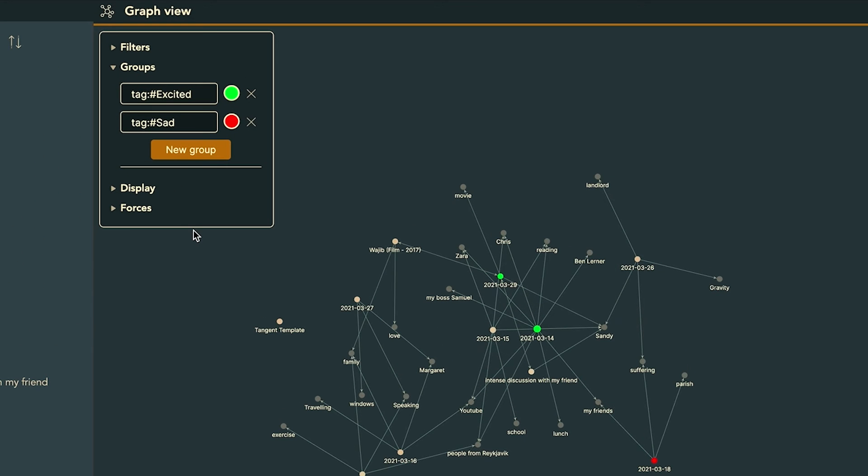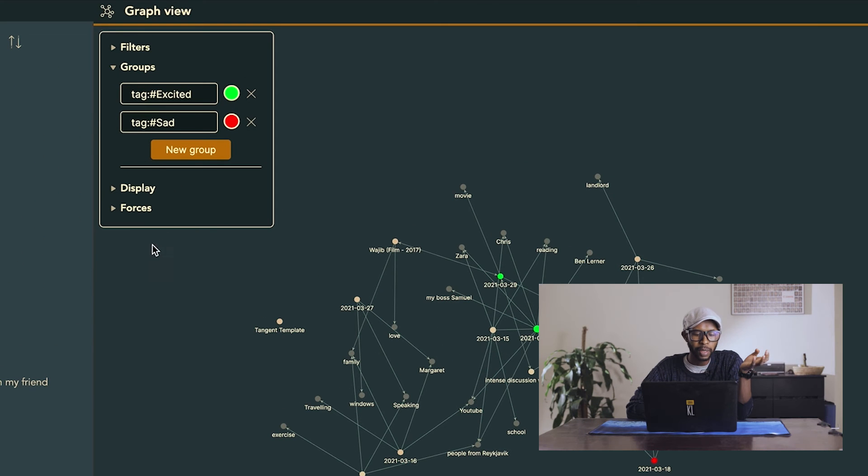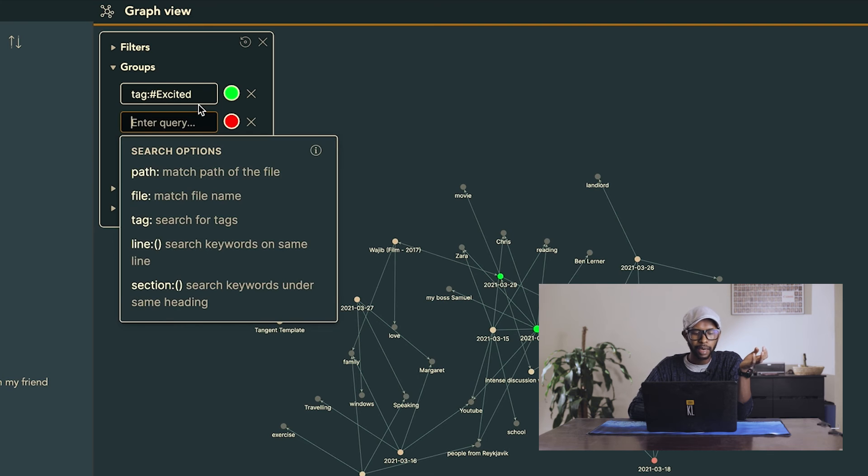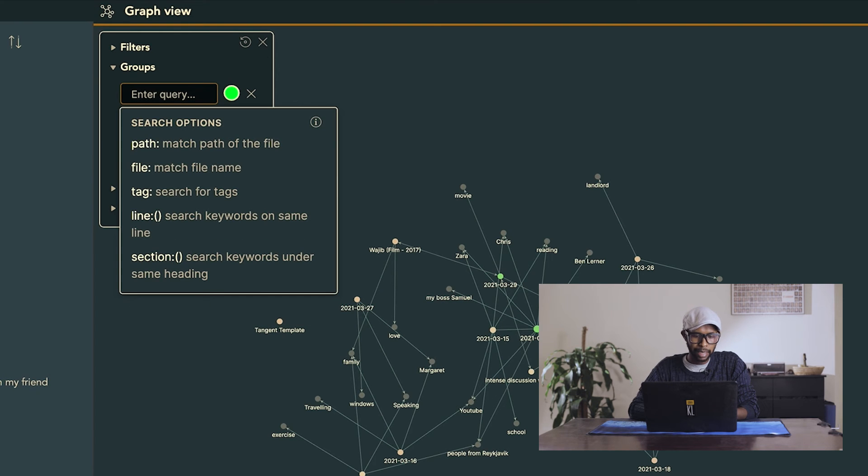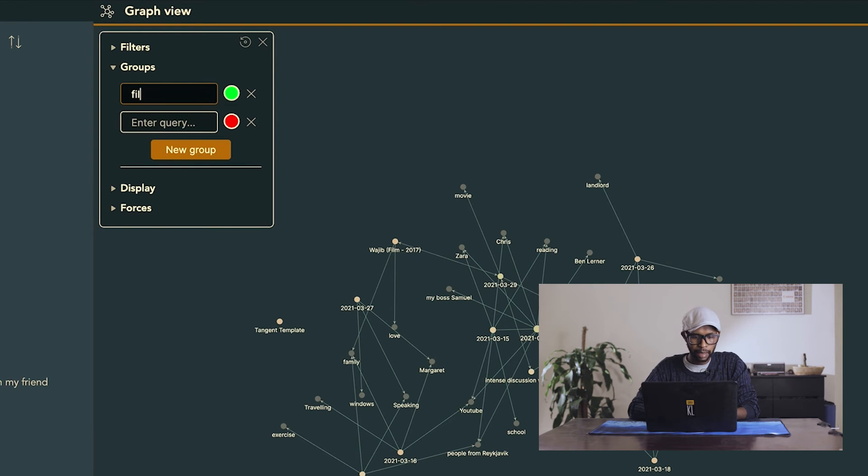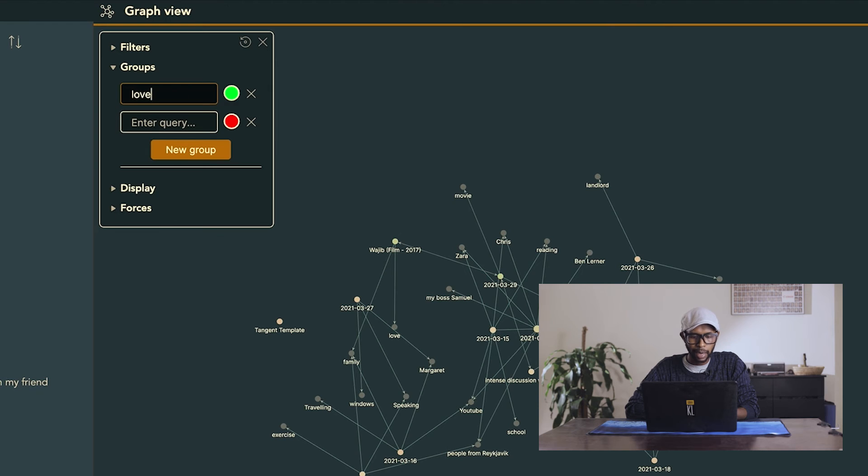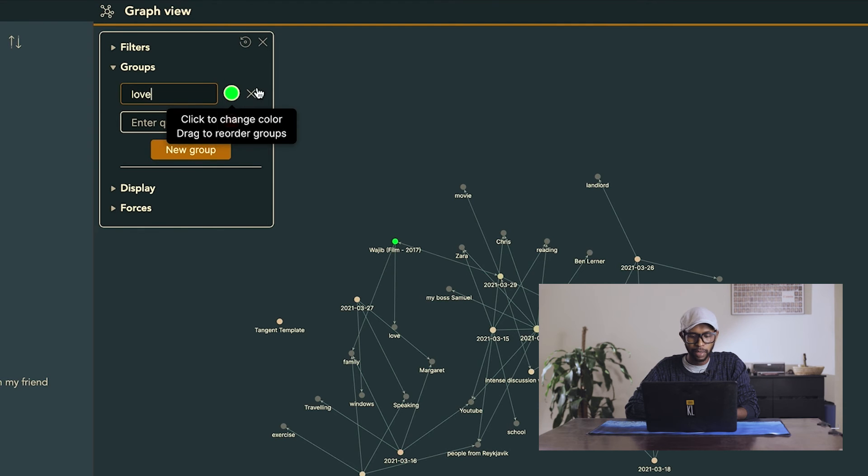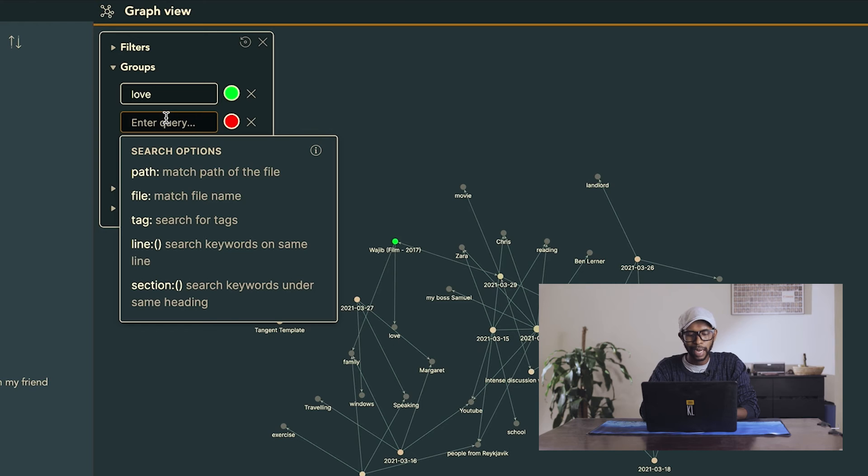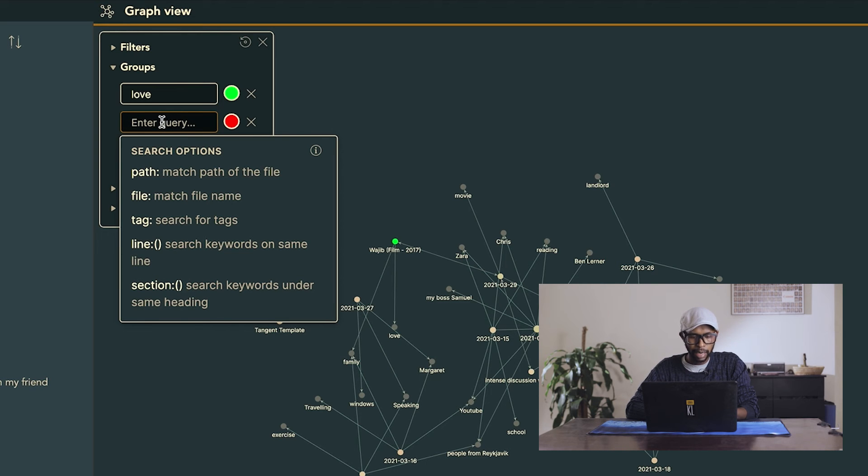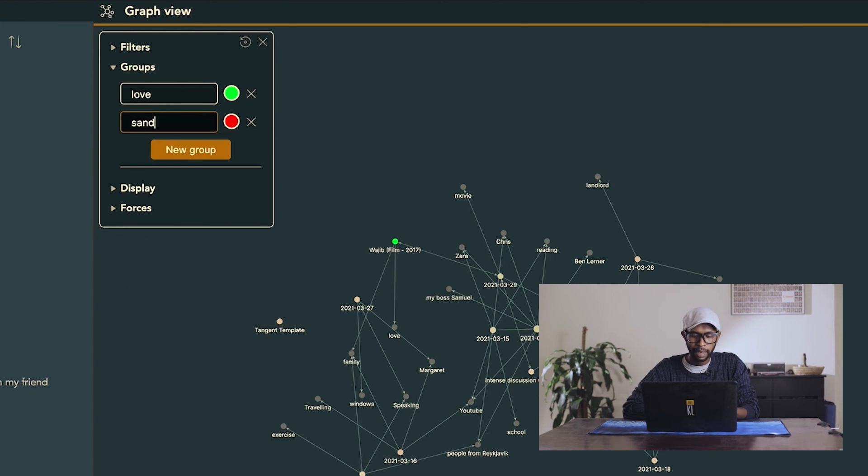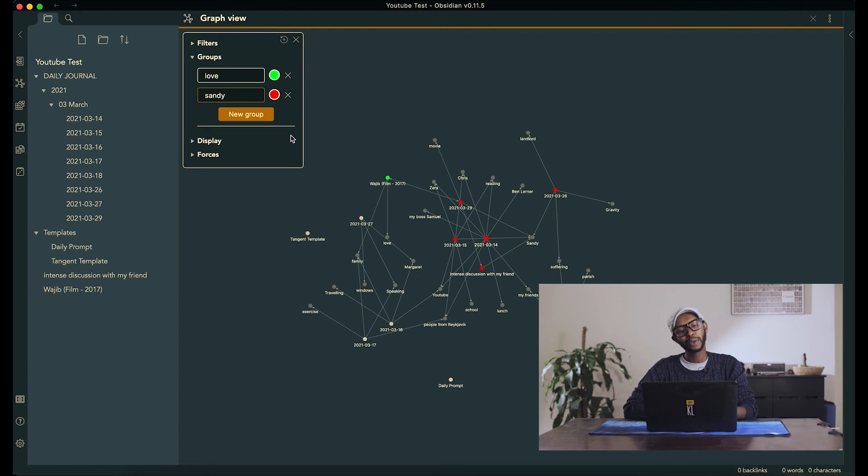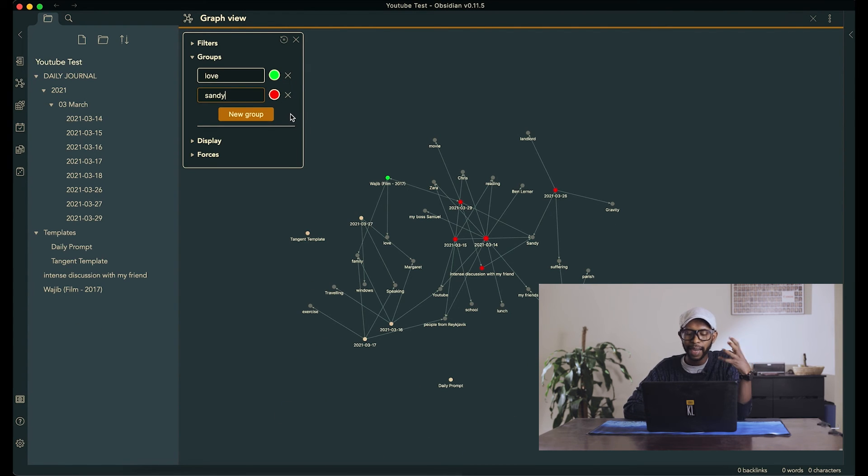But you can tag this with anything really, you can have, instead of using tags, you can color them by file names. So you can say, love, like, I want anything with love to be green. So of course, we talked about love in Wajib. So now, Wajib is green. Or it can be like, anytime I mentioned Sandy, la la la dabi red. And now red is with Sandy. So you can color anything.